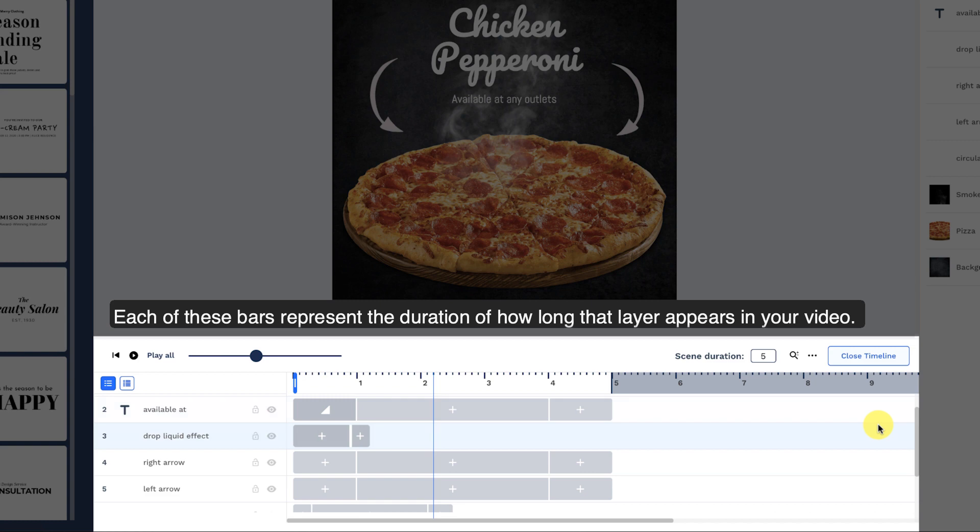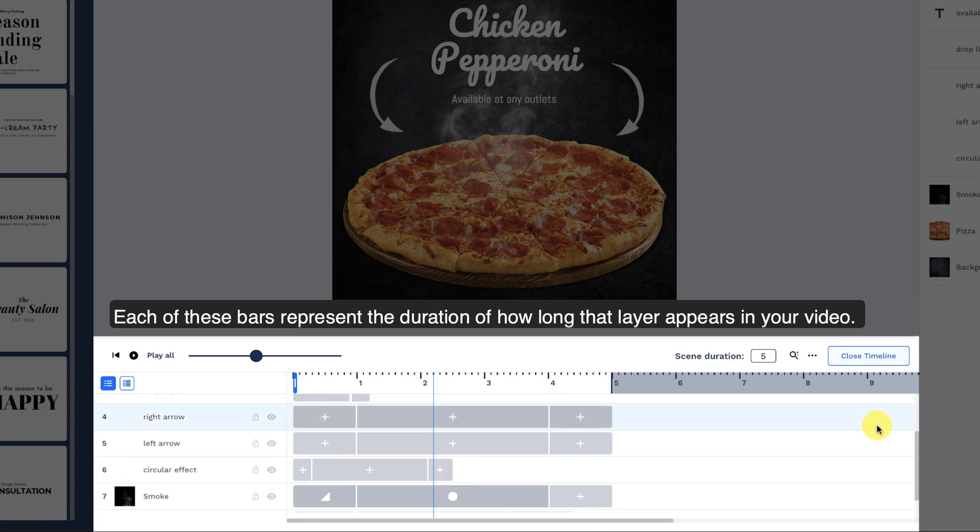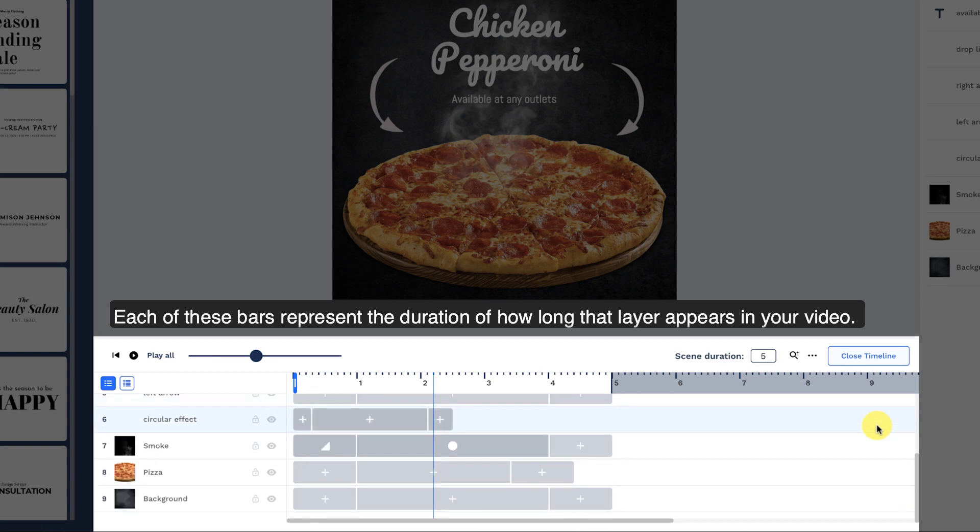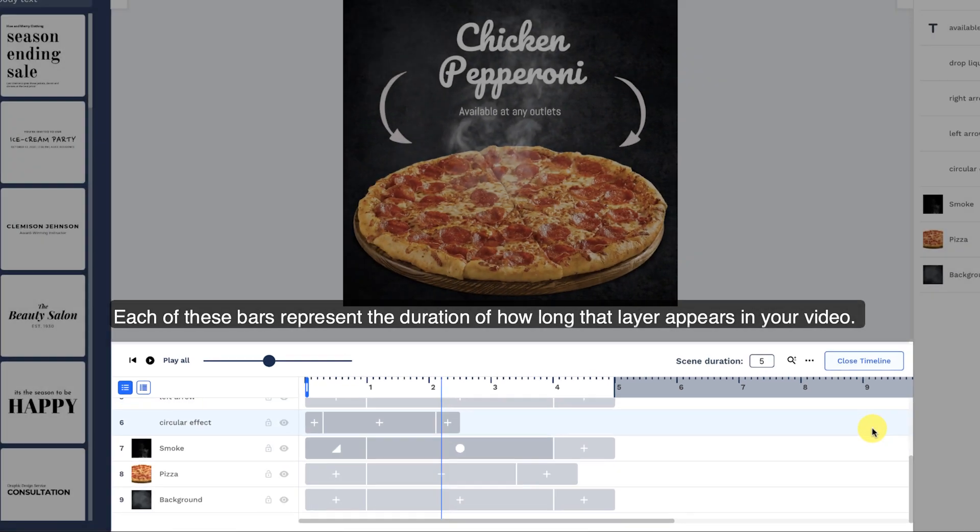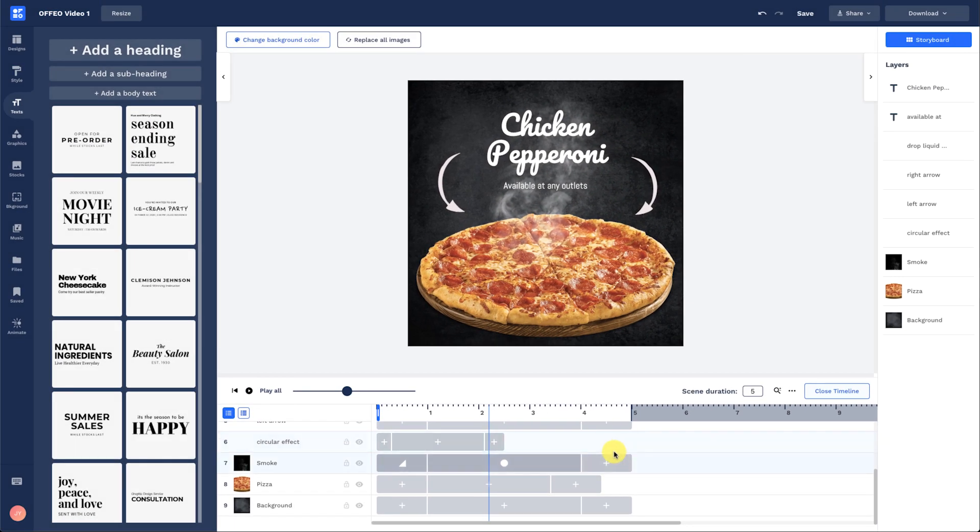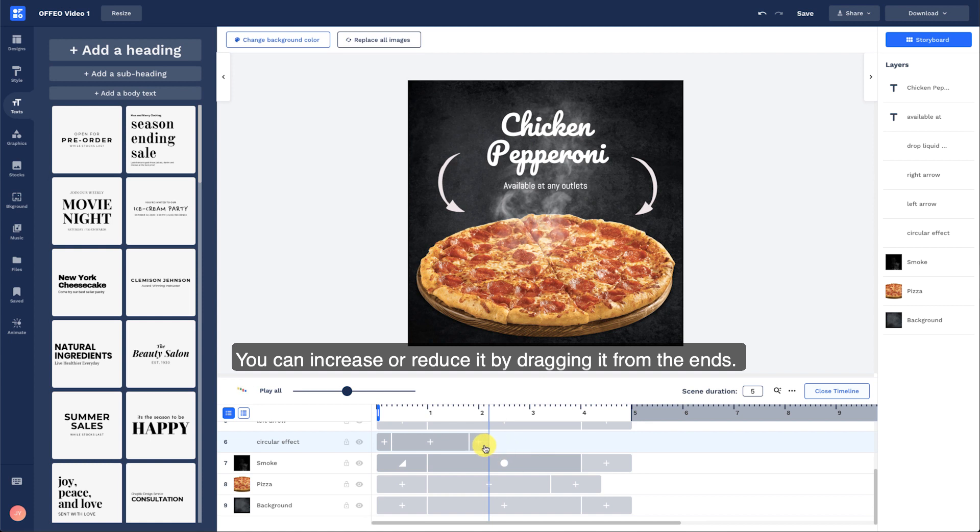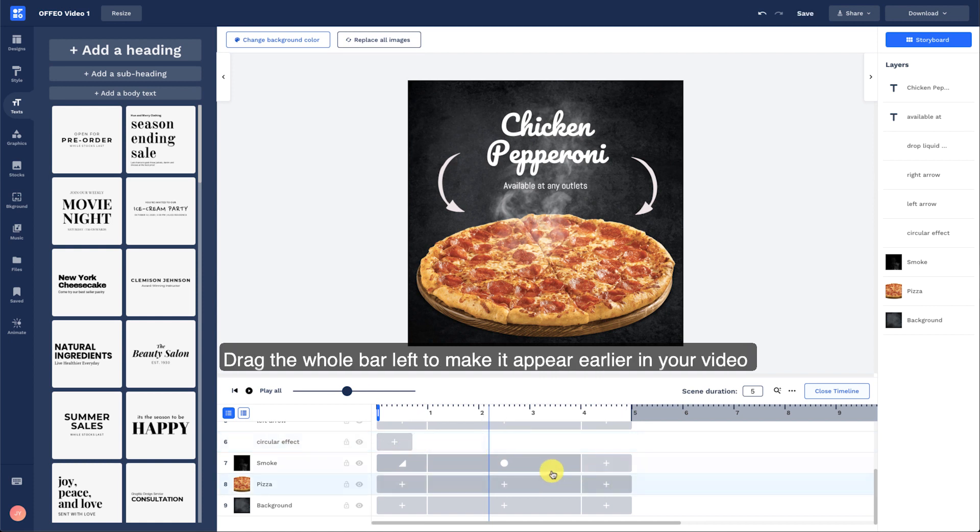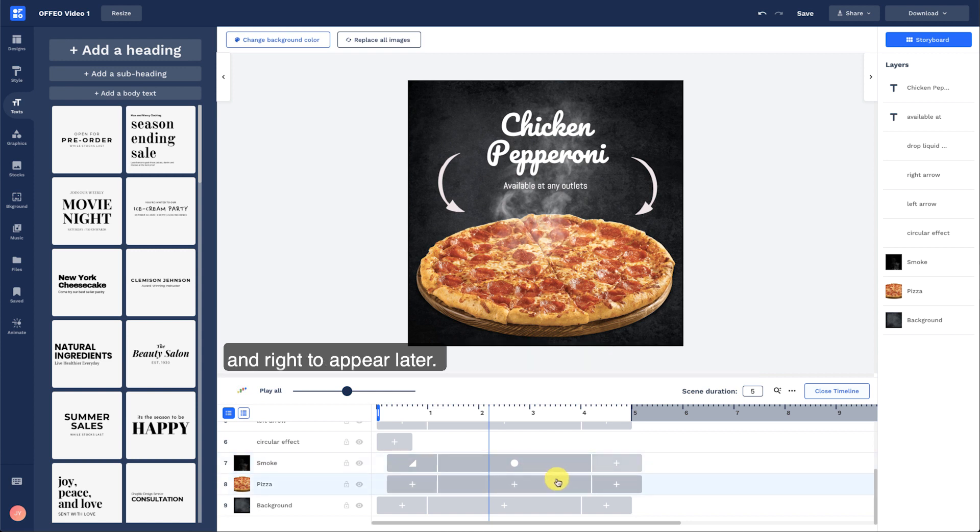Each of these bars represent the duration of how long that layer appears in your video. You can increase or reduce it by dragging it from the ends. Drag the whole bar left to make it appear earlier in your video and right to appear later.